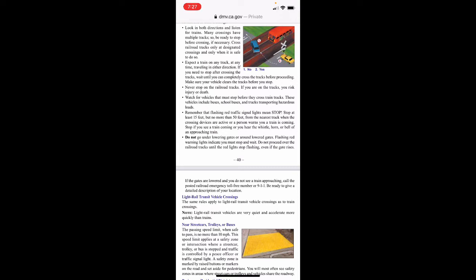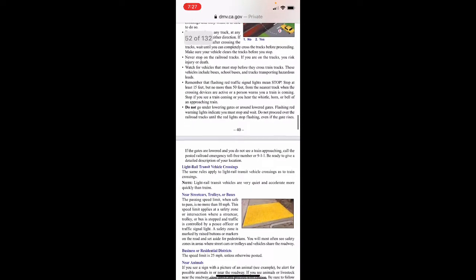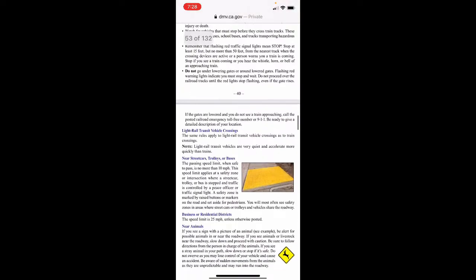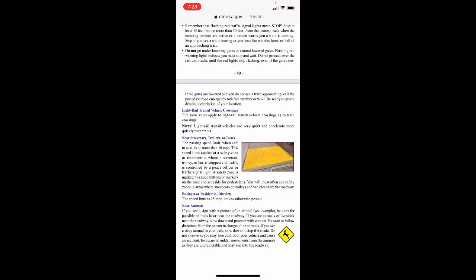Flashing red traffic signal lights mean stop — stop at least 15 feet but no more than 50 feet from the nearest track when crossing devices are active or a person warns you a train is coming. Stop if you see a train coming or hear the whistle, horn, or bell of an approaching train. Don't go under or around lowering gates. Do not cross railroad tracks until the red lights stop flashing, even if the gate rises. If the gates are lowered and you do not see a train approaching, call the posted railroad emergency toll-free number or 911 and be ready to give a detailed description of your location.